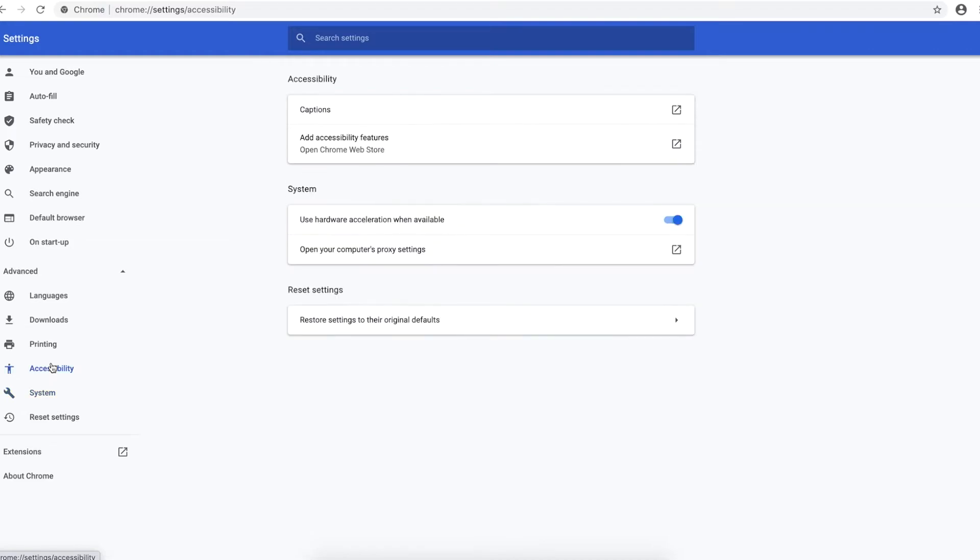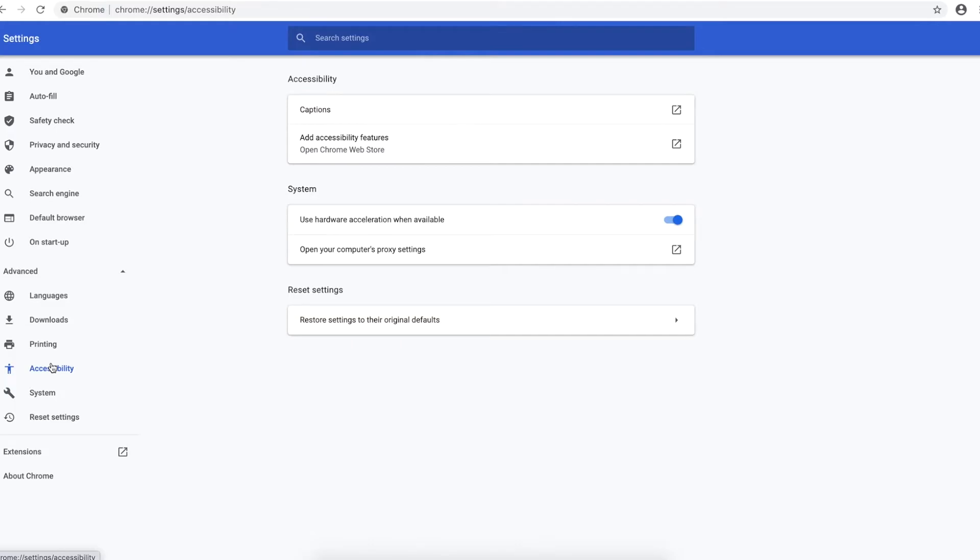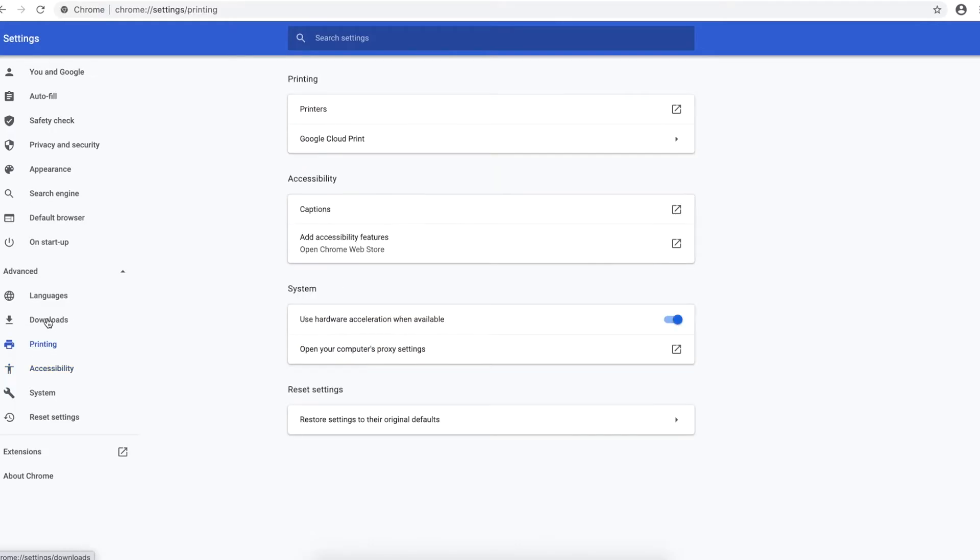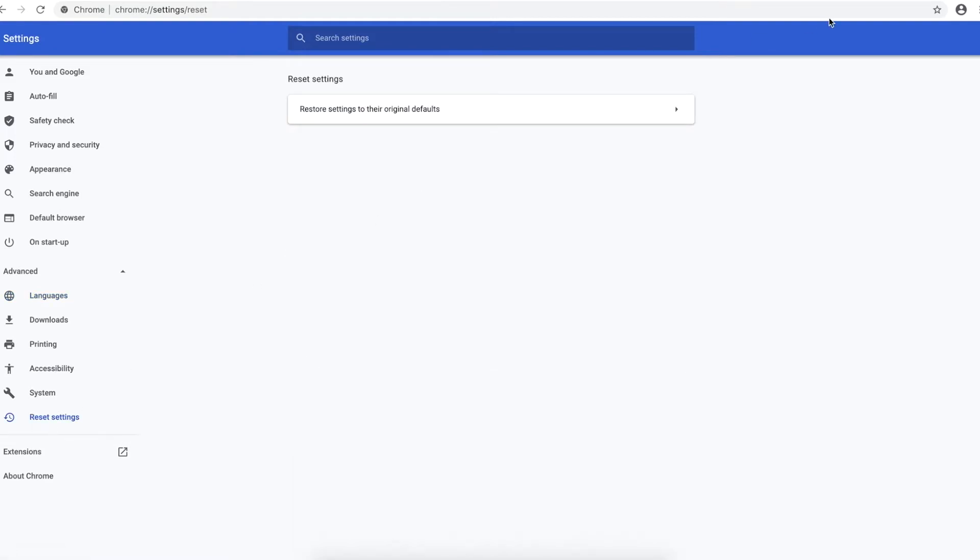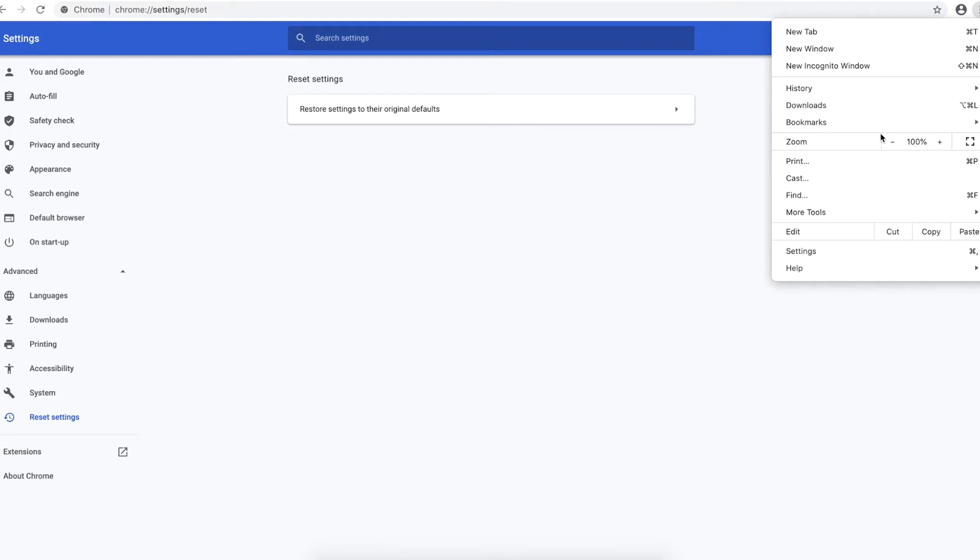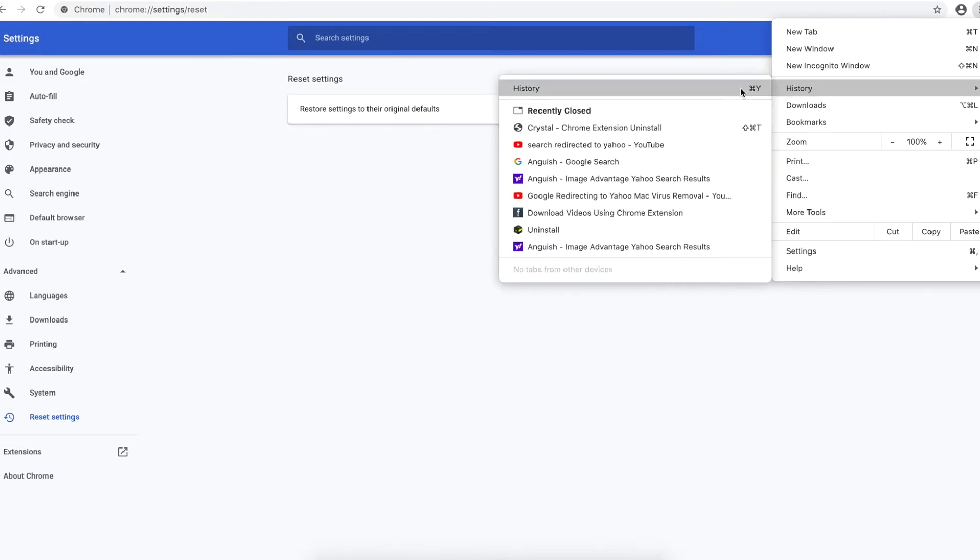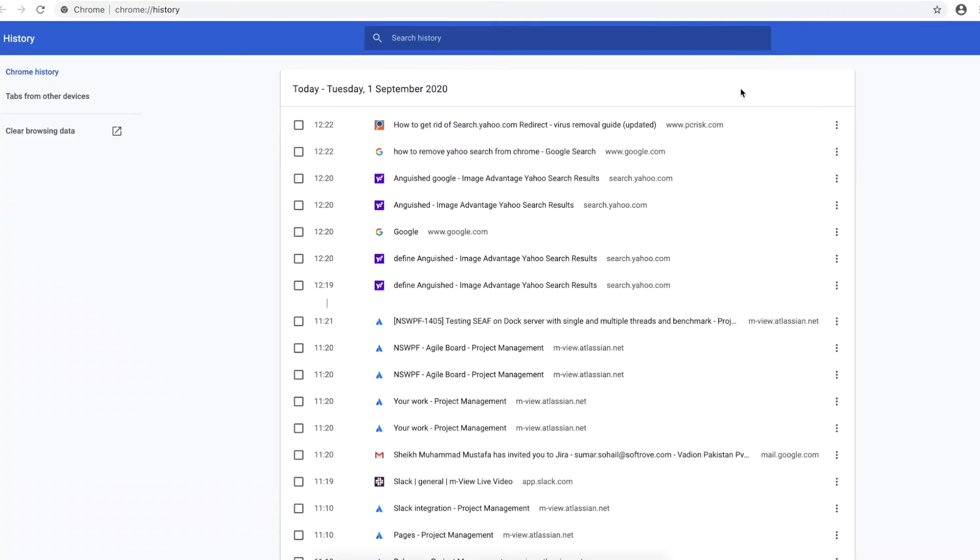For better results guys, let's clear some history as well. So you can go to the same menu and this time you have to go to the history tab. Click on the history.